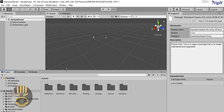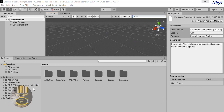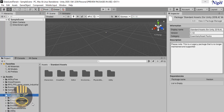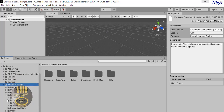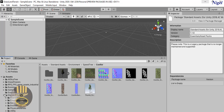All of the assets required are now on the system. The only one I did not import is the Conifer, which is inside Standard Assets under Speed Trees. If you go to the Environment you'll be able to see the Speed Tree there. Those are the assets - that's fine.